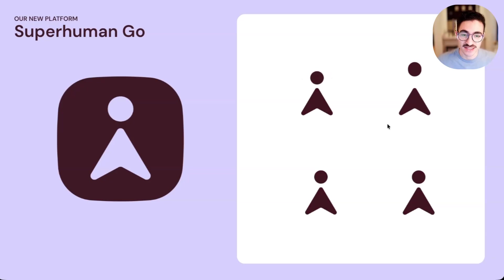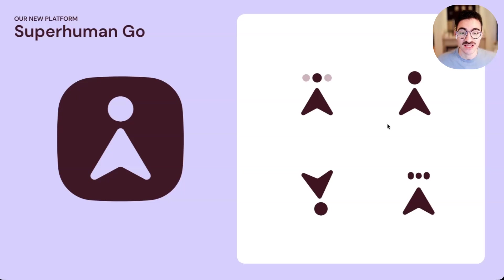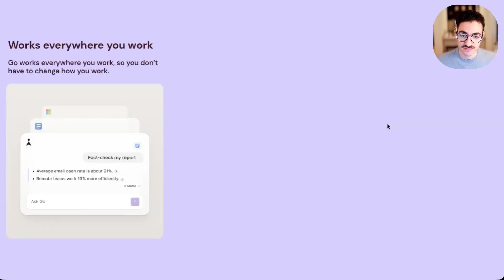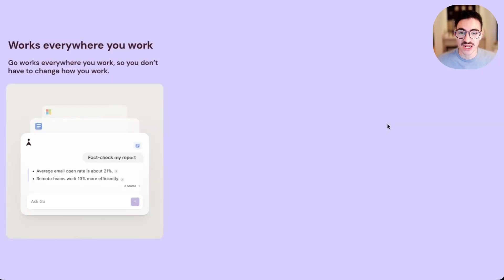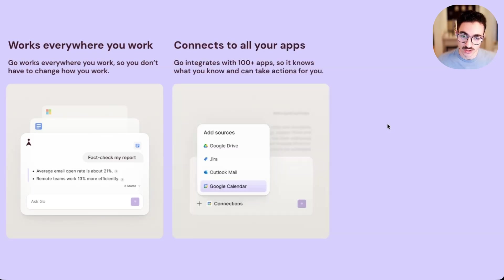Go is the AI assistant that works wherever you work. It knows all of your context, on screen and off, and it helps you without you even having to ask. Let's go through those one by one. First, Go works wherever you work. You don't have to change where you work or how you work, because Go is in every tab and tool.